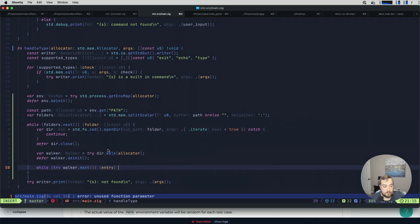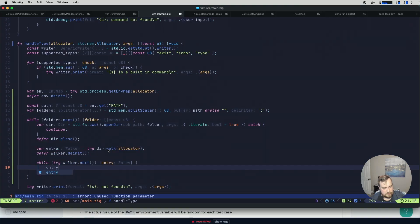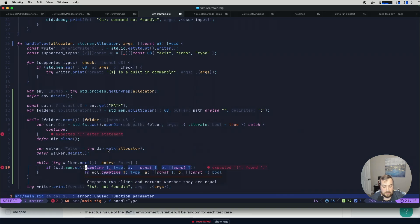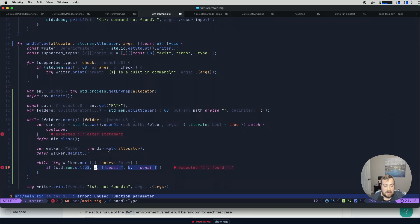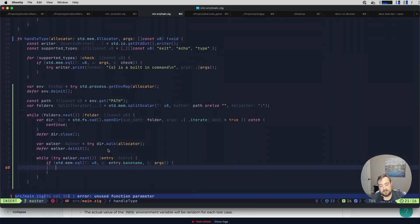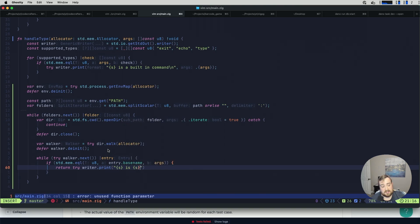The entry has fields like basename, path, directory, and kind. All we really need to do is some conditional logic: if std.mem.eql(u8, entry.basename, args) — where args is what we pass in, though that name could be improved — then return try writer.print. I don't think it'll be as simple as just the name; I think we'll need something like 'S is S/S' given what we have, or there might be a cleaner formatting approach.